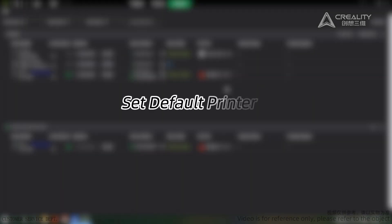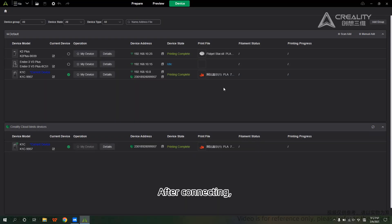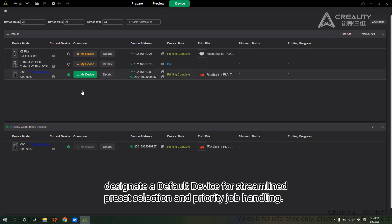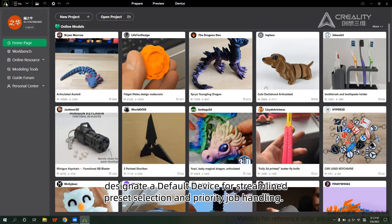Set Default Printer after connecting. This designates a default device for streamlined preset selection and priority job handling.